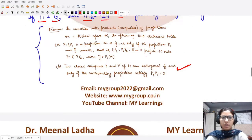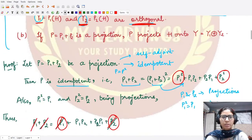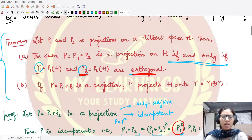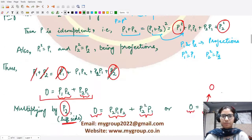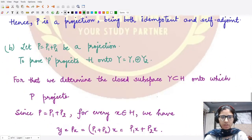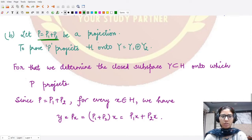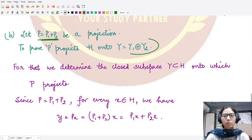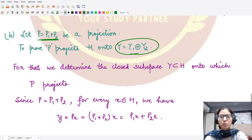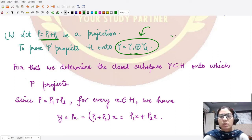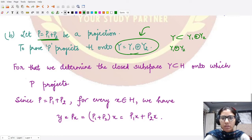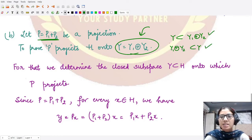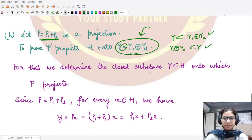Now let's move on to the second part of the theorem. Whenever p equals p1 plus p2 is a projection, it projects the entire Hilbert space H onto the direct sum y1 plus y2. We assume p1 plus p2 is a projection and prove it projects onto the direct sum. To establish equality, we prove two containments: first that Y is contained in y1 ⊕ y2, and second that y1 ⊕ y2 is contained in Y.